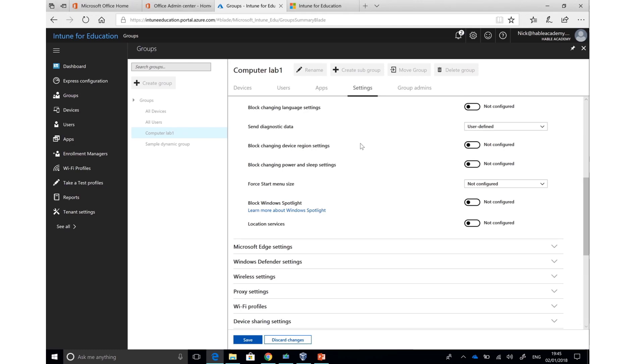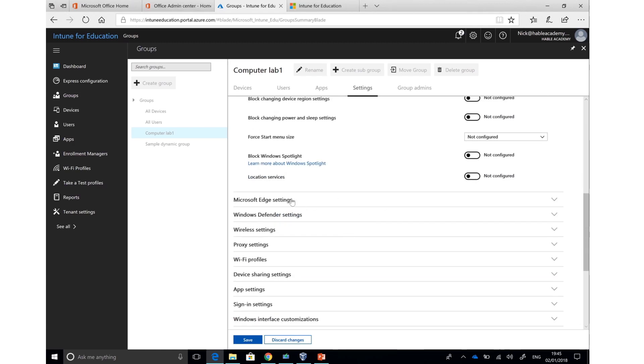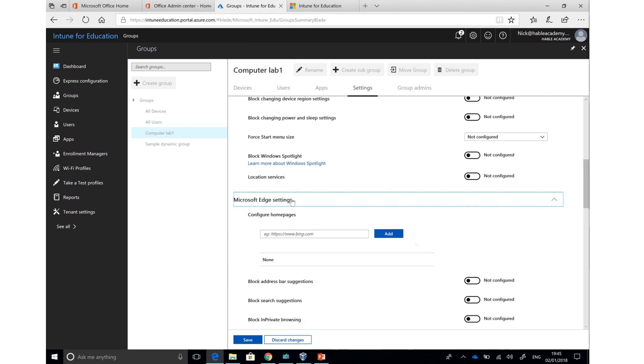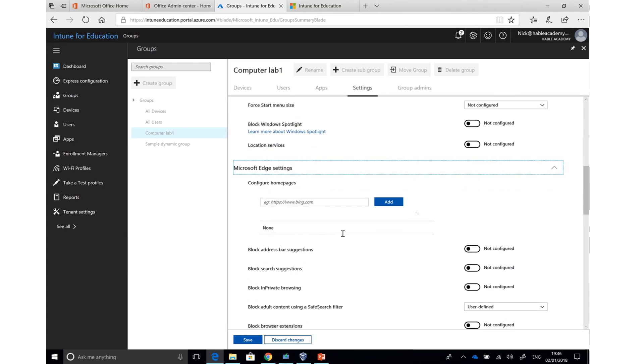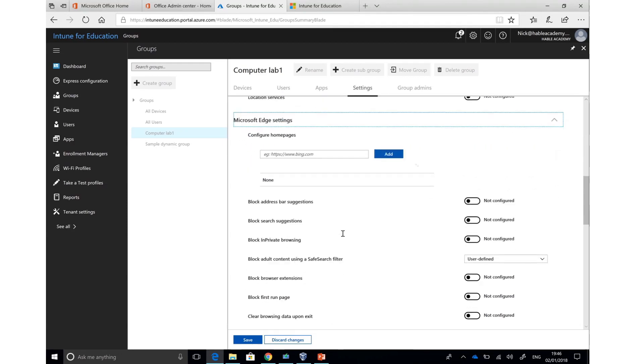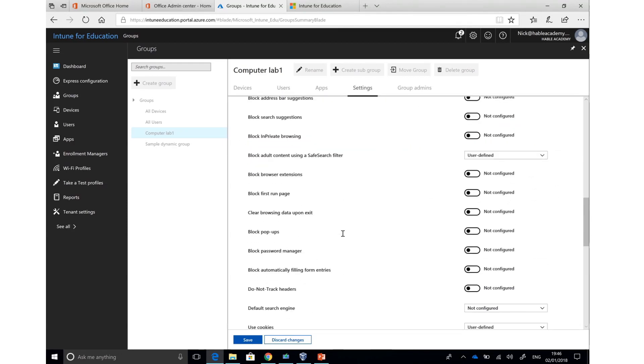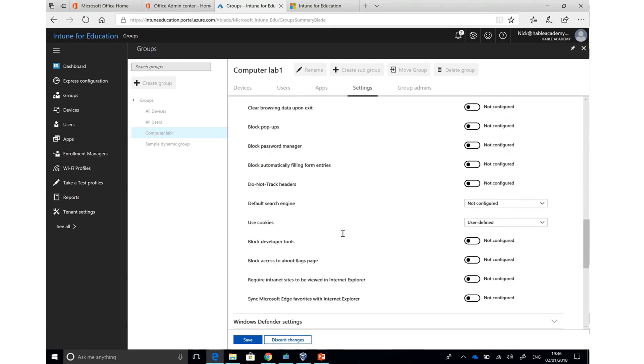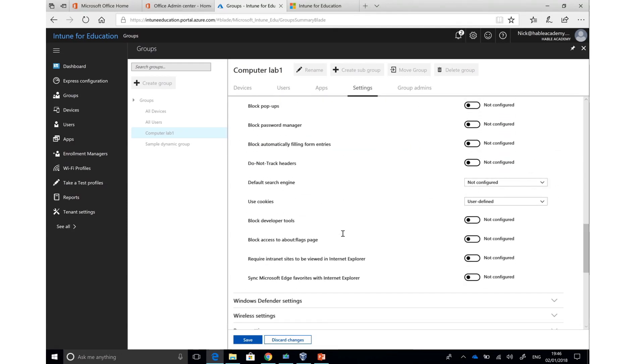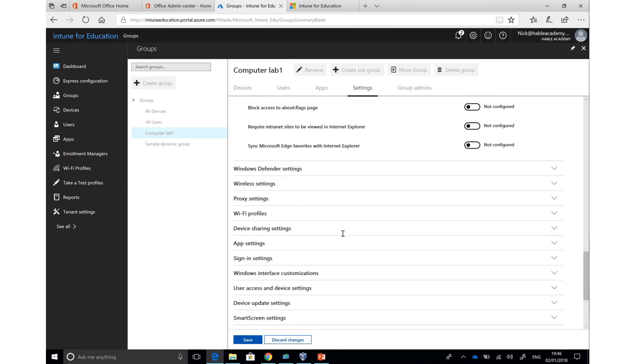I can also control the behavior of Microsoft Edge, the web browser that is by default added in Windows 10 S and also available in Windows 10 Professional and Education. I can change homepage settings, search suggestions, and many more aspects of this browser.